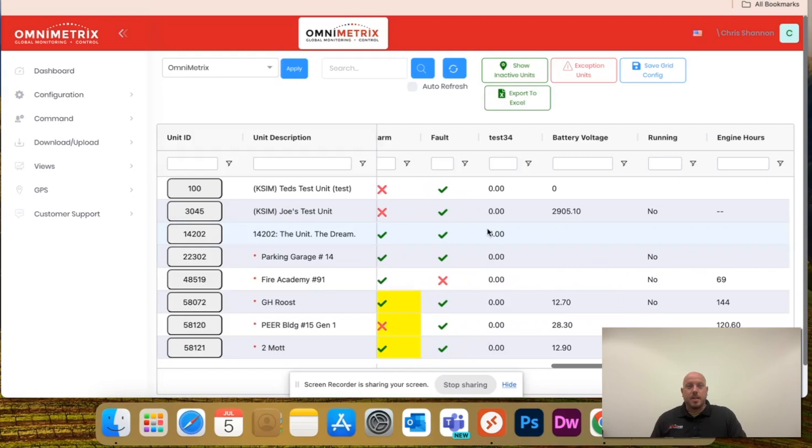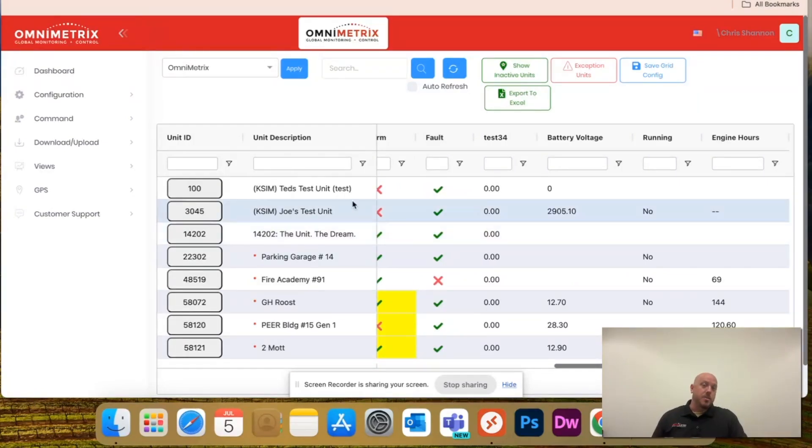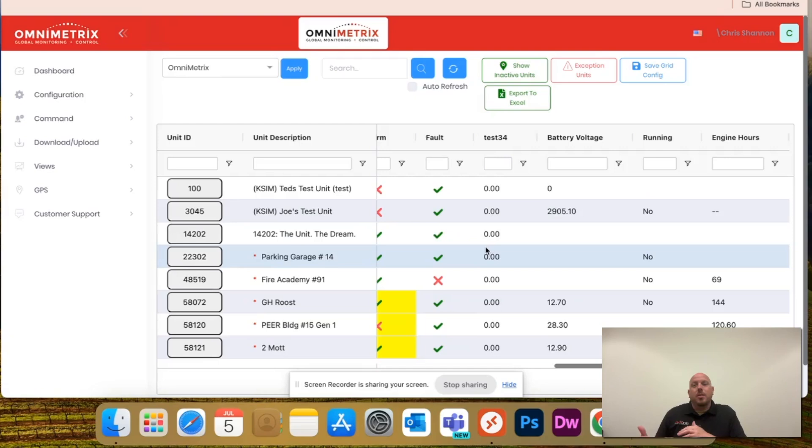That way I can see any unit ID or unit description that's message enabled. Let's just say I want to see the battery voltage. But again, I don't have to just identify it by that unit ID. I can do the unit description.